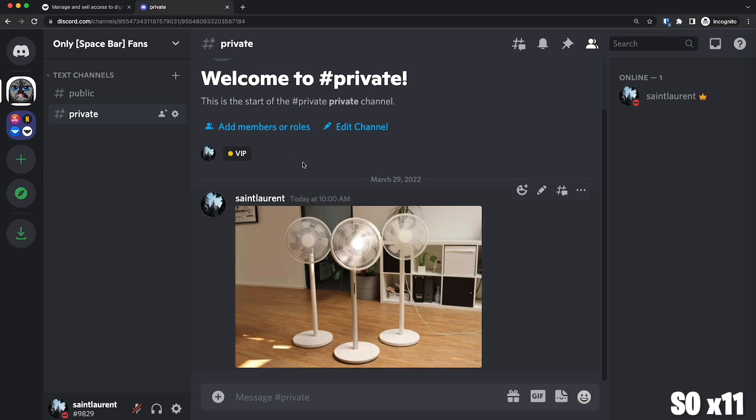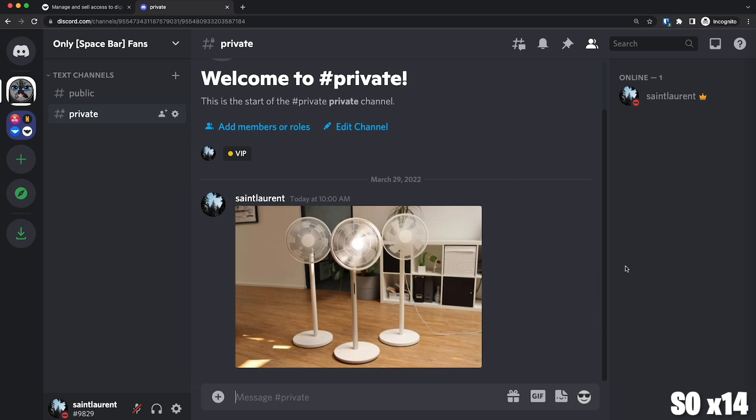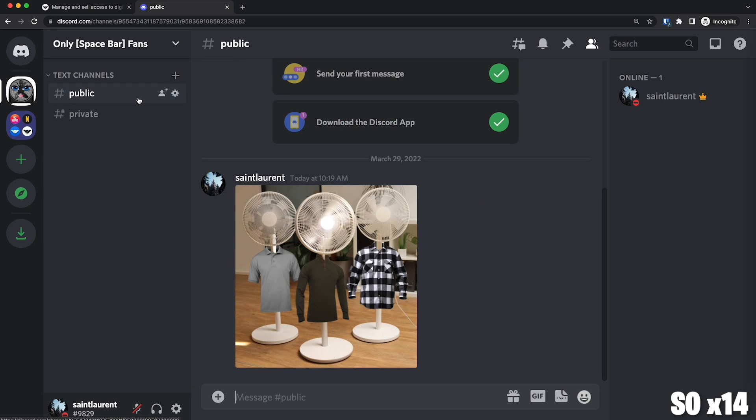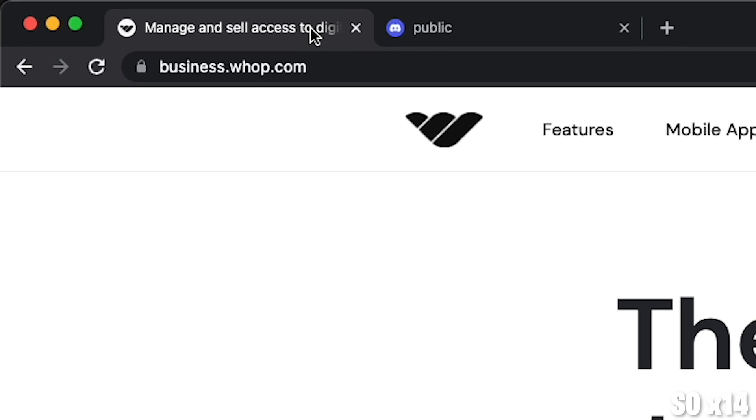So now the Discord part, we're pretty much done. So again, if you give someone the VIP role, they will be able to see my naughty fans. So now let's go ahead and automate all of this so that they can access the private channel on purchase, either with a credit card or with crypto. Freaking crypto! For this, we're going to be using WAP, which does an amazing job at it. You're going to head out to business.wap.com.